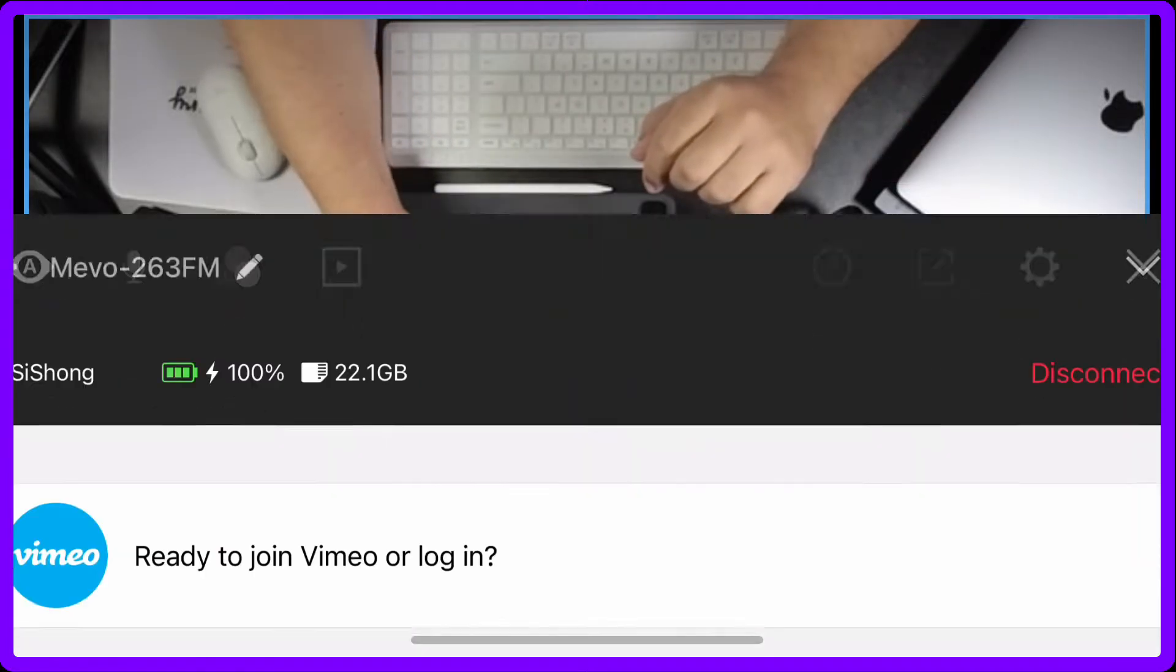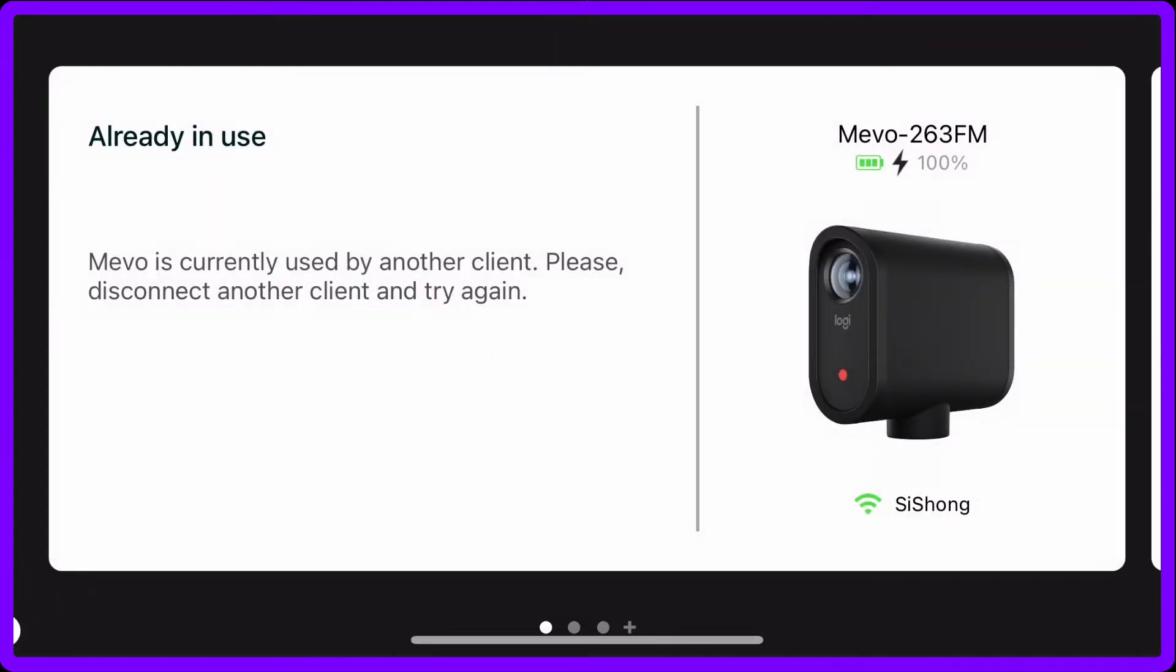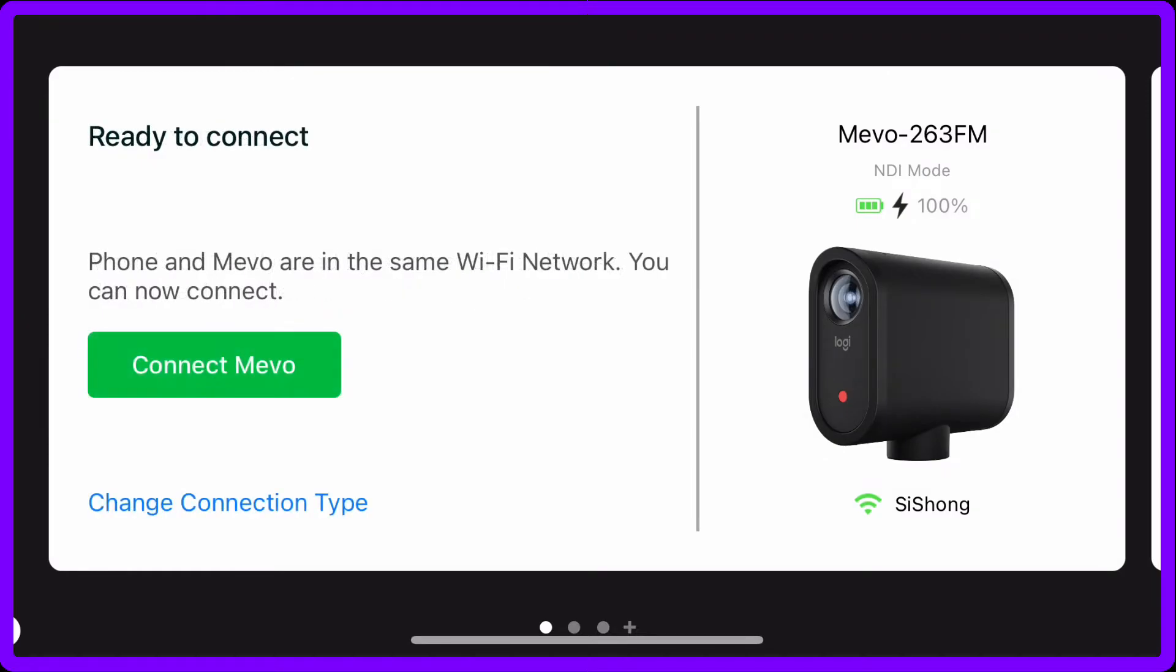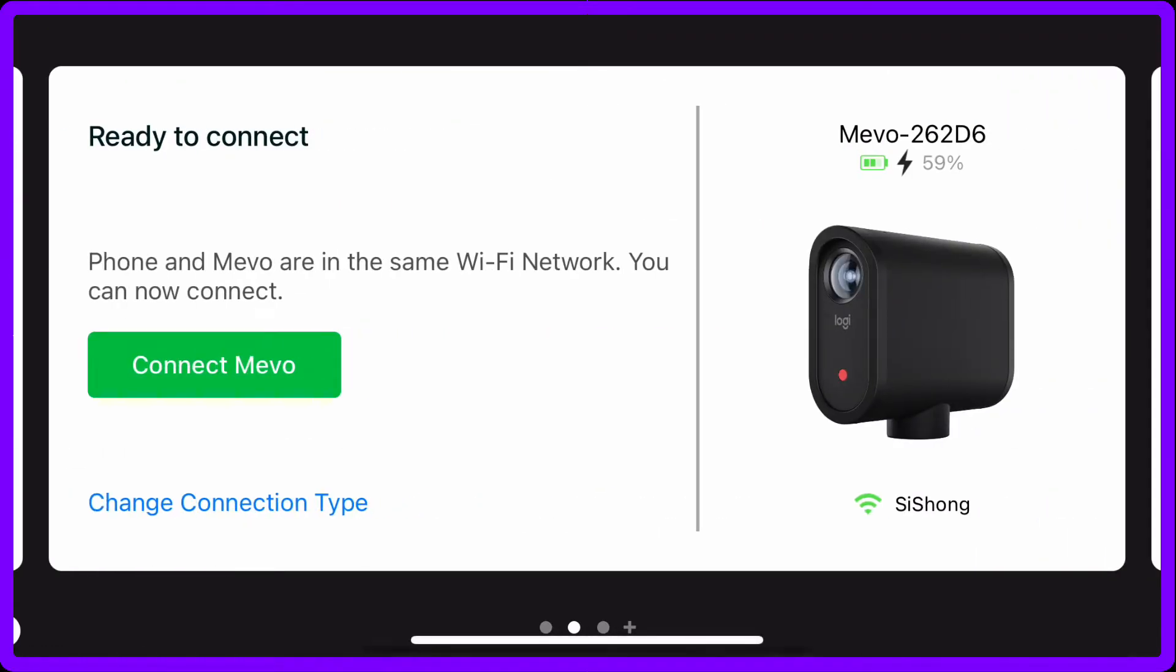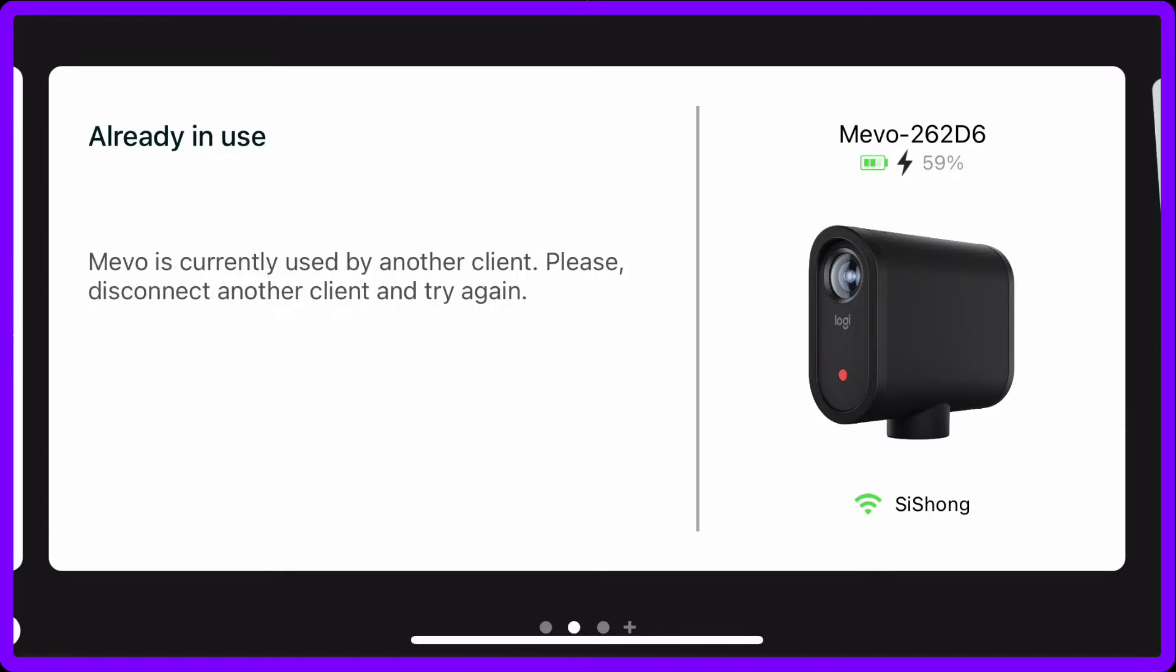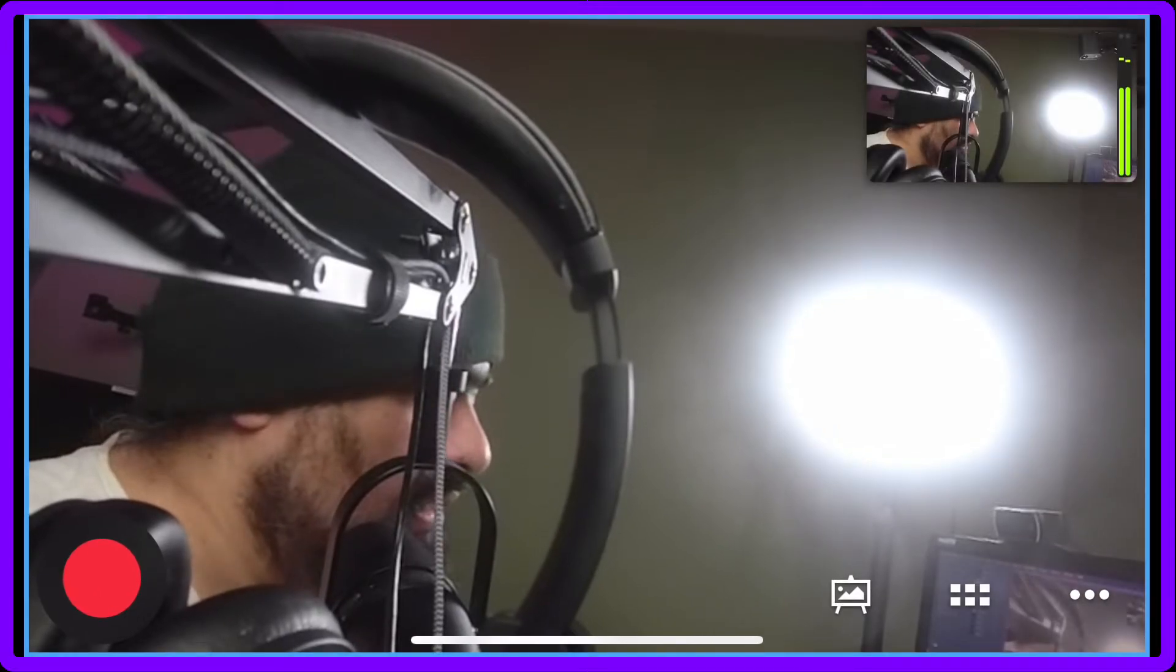So I'm going to go ahead and disconnect and then I'm going to go to my next camera and connect it. Now why I'm doing this, I'm going to show you real quick.